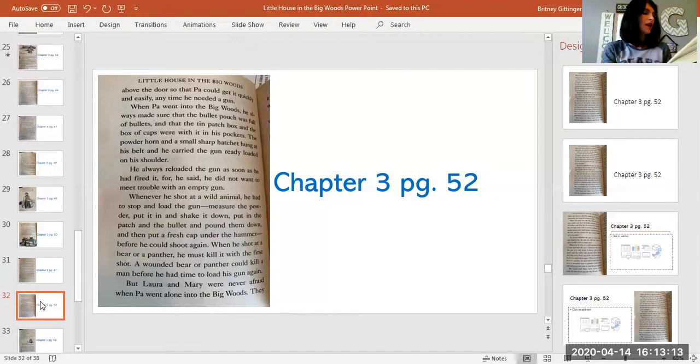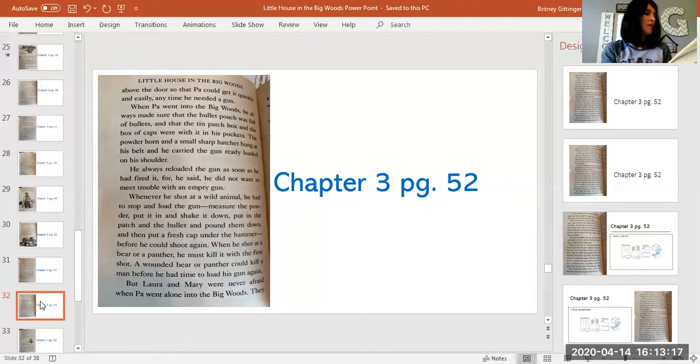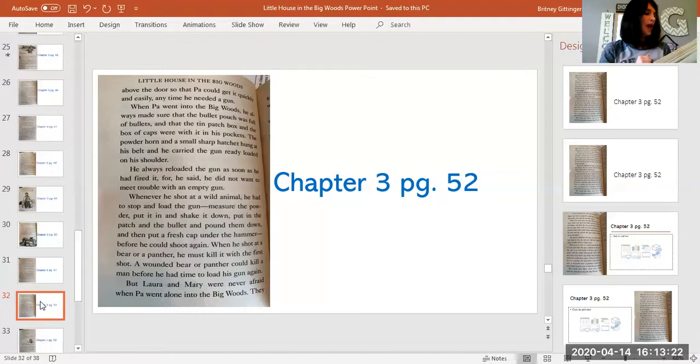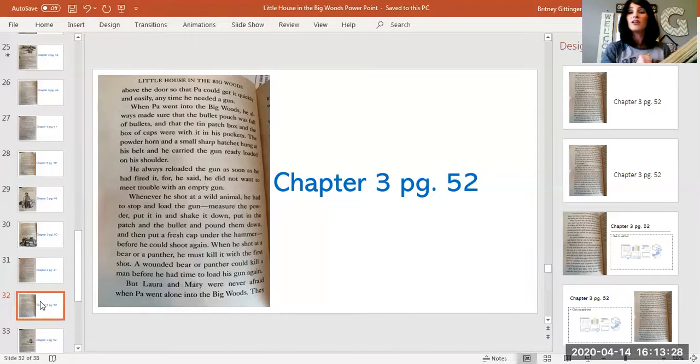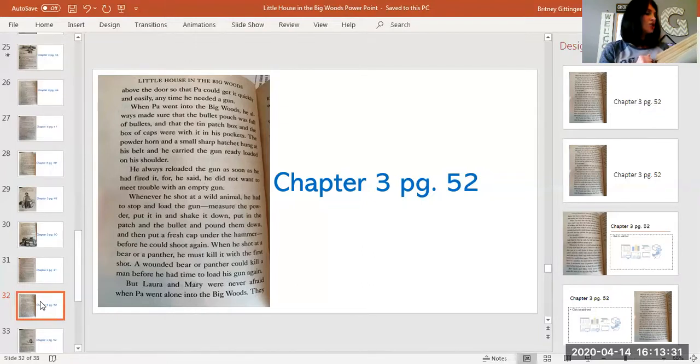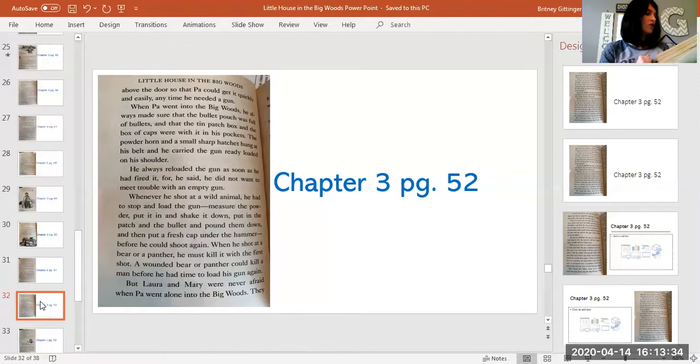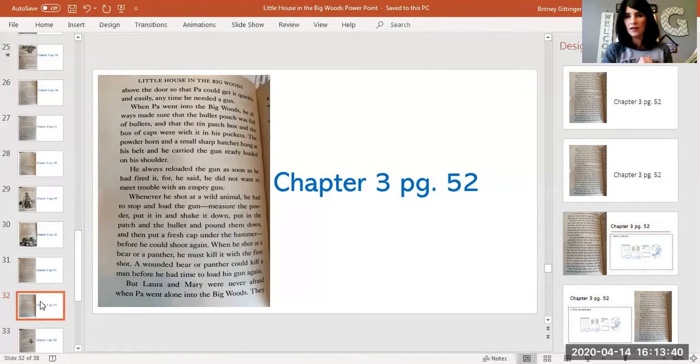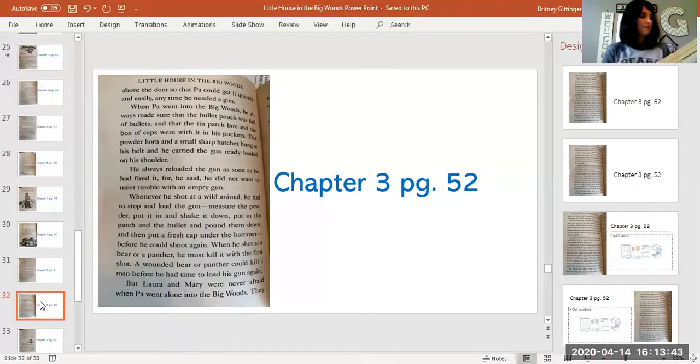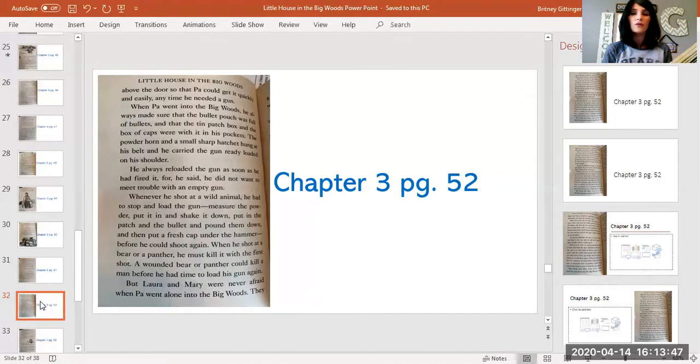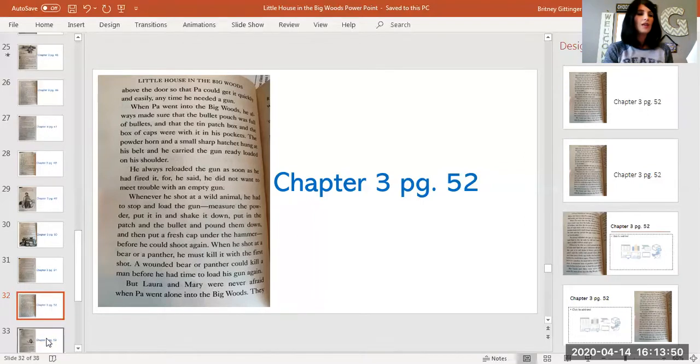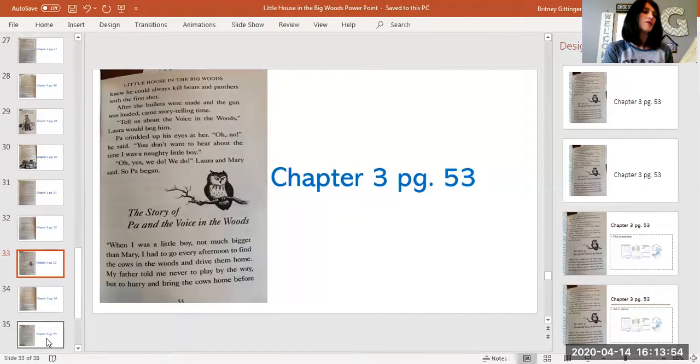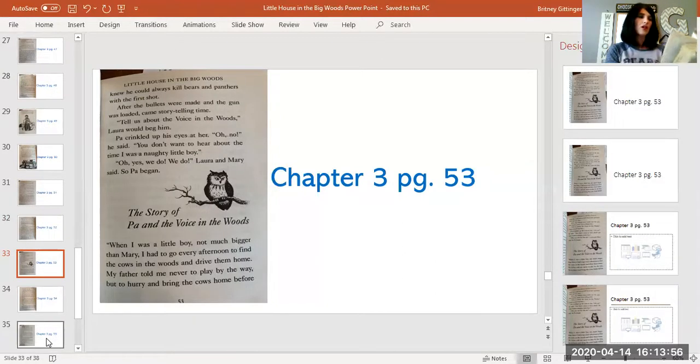Whenever he shot at a wild animal, he had to stop and load the gun, measure the powder, put it in and shake it down, put in the patch and the bullet and pound them down, and then put a fresh cap under the hammer before he could shoot it again. When he shot at a bear or a panther, he must kill it with the first shot. A wounded bear or panther could kill a man before he had time to load his gun again. So he had to be quick. But Laura and Mary were never afraid when Pa went alone into the big woods. They knew that he could always kill bears and panthers with the first shot.